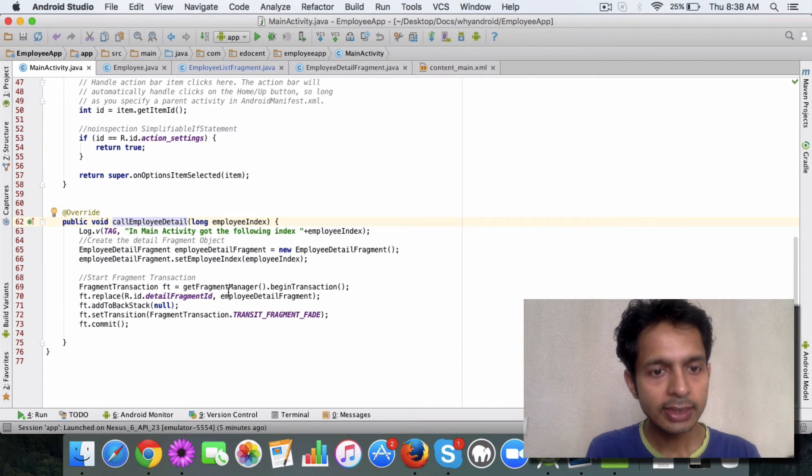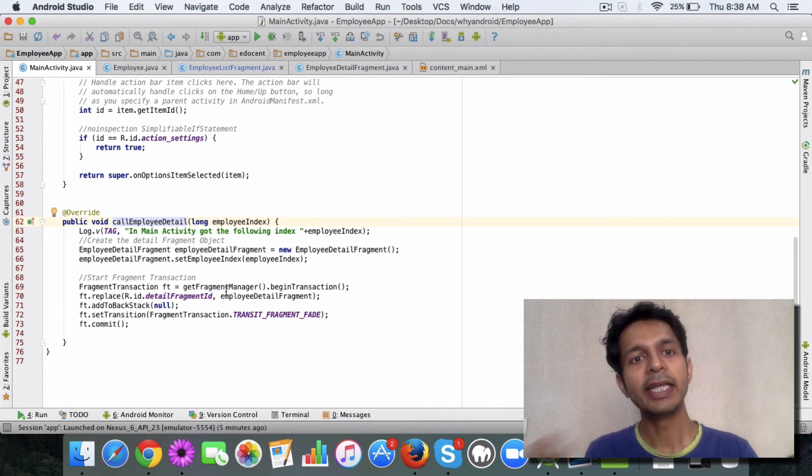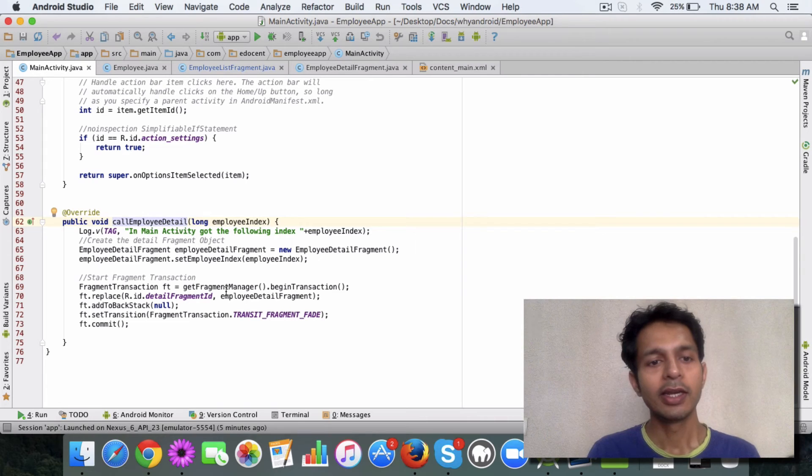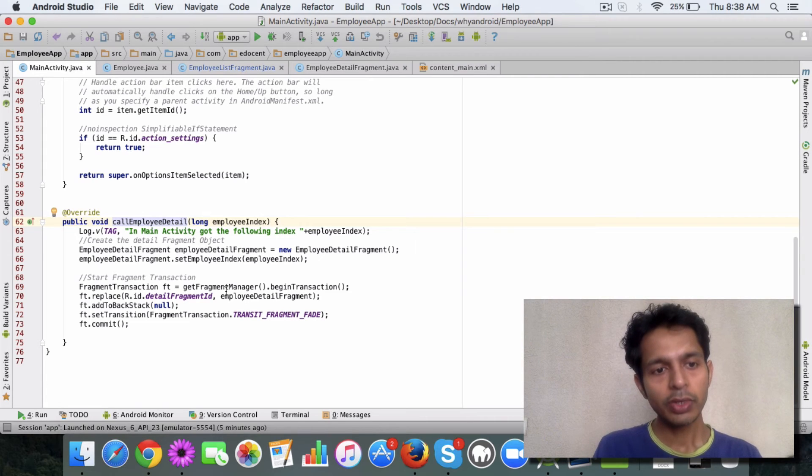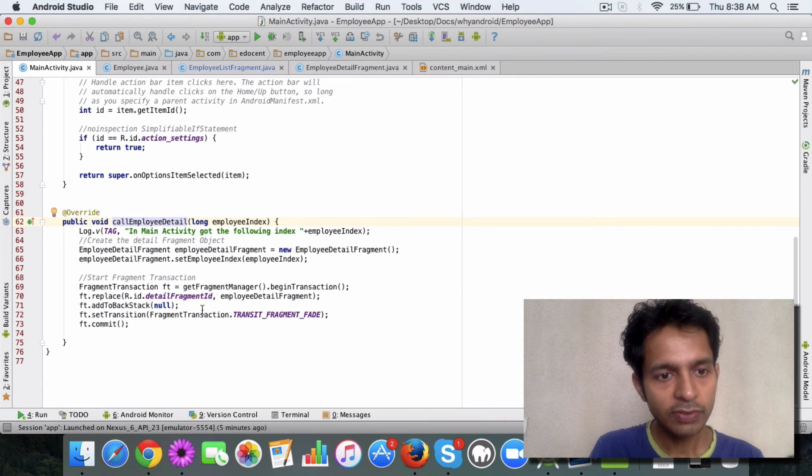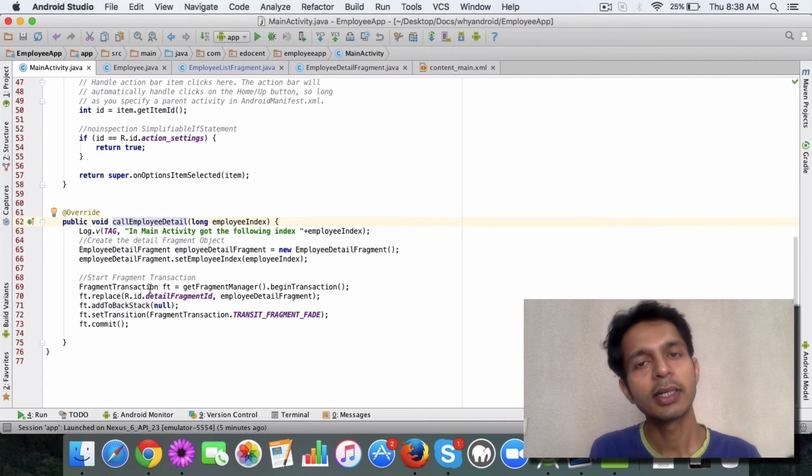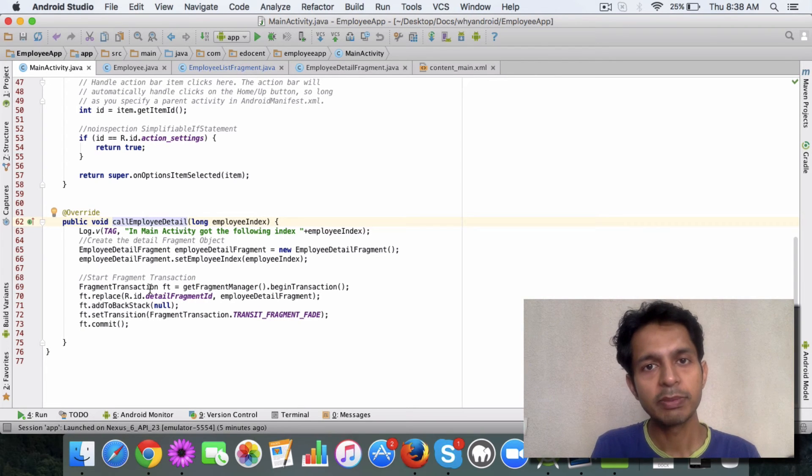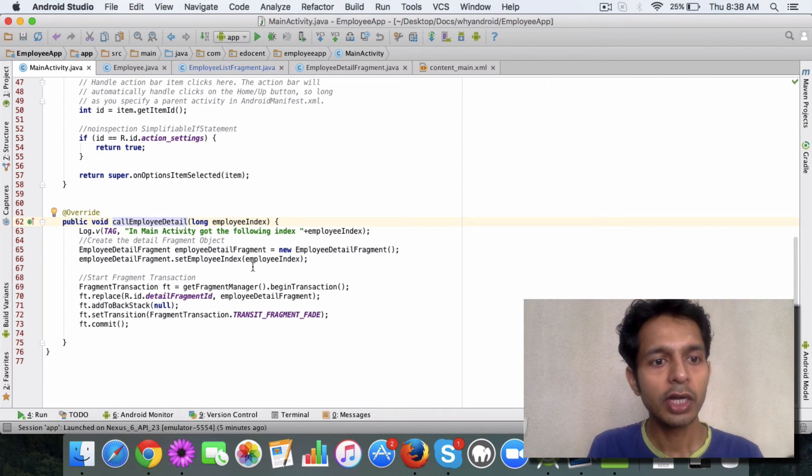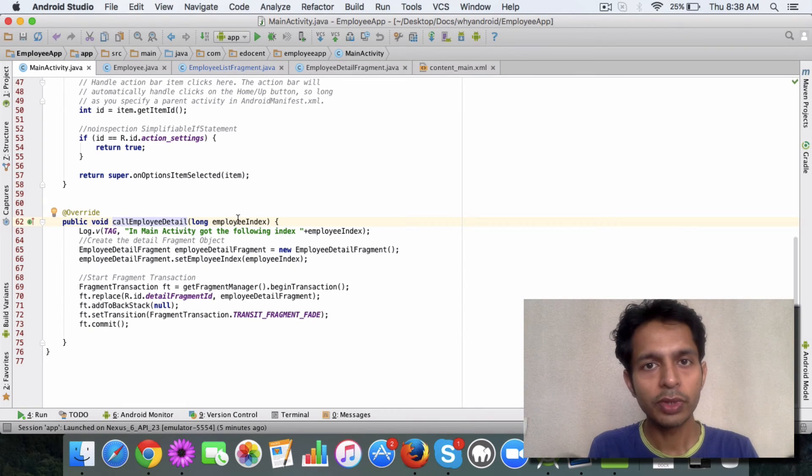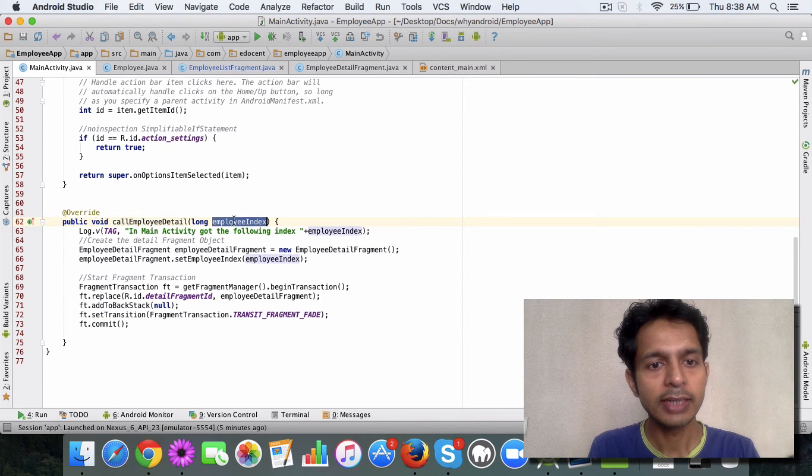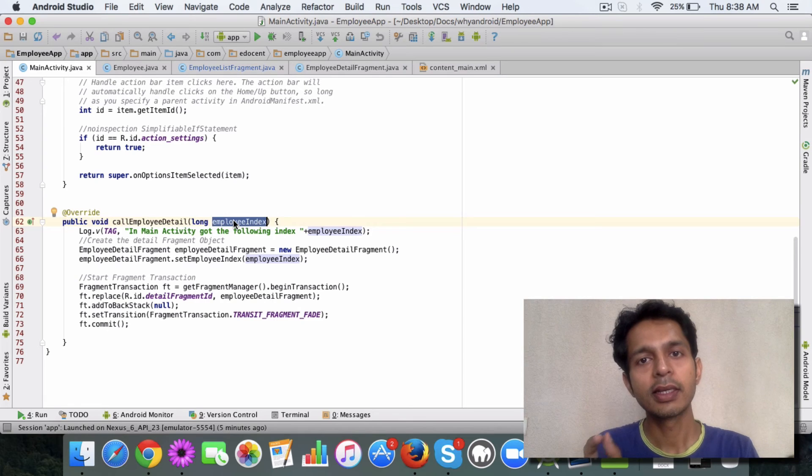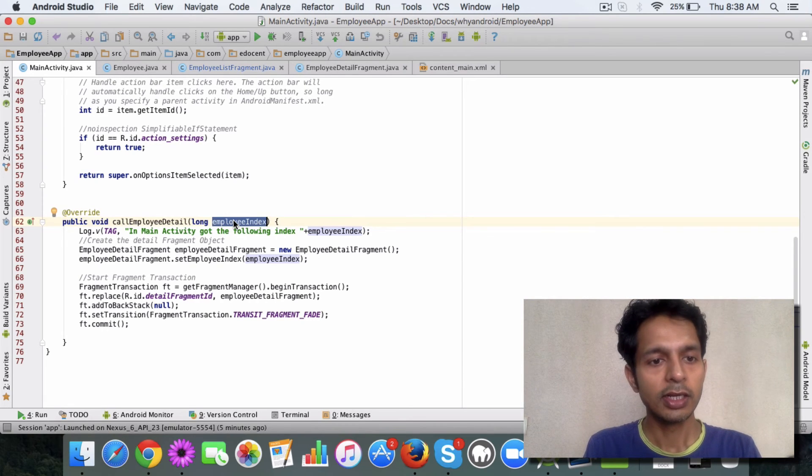So when a user clicks on the item, then this method will be called in main activity and it will in turn call the employee detail fragment. Now we look at how this part works, which is the fragment transaction, that I'll probably explain in the next video.